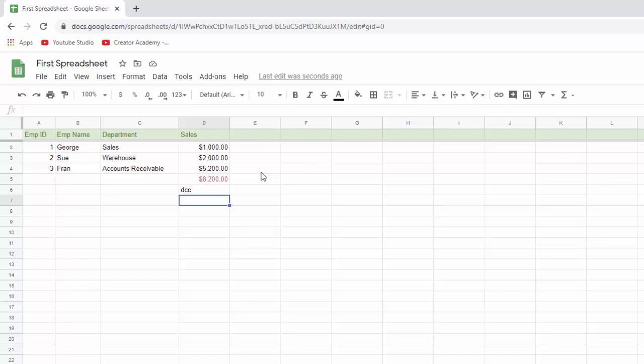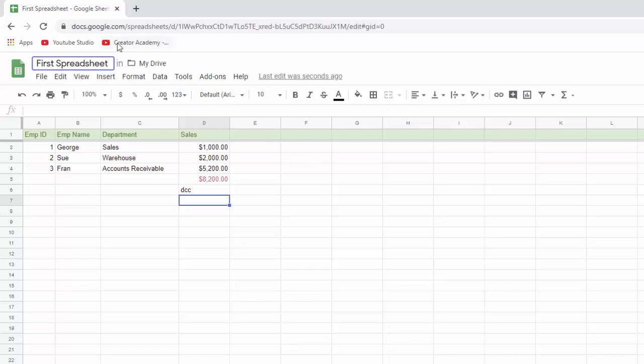And because it's automatically saving everything, you don't have to go and do a save as to name it something like you do in Excel. What you do is you just have the name right up here. So if you want to change the name of the spreadsheet, you don't have to go into your finder or your documents folder and change it there. Or do a save as like you do in Excel.